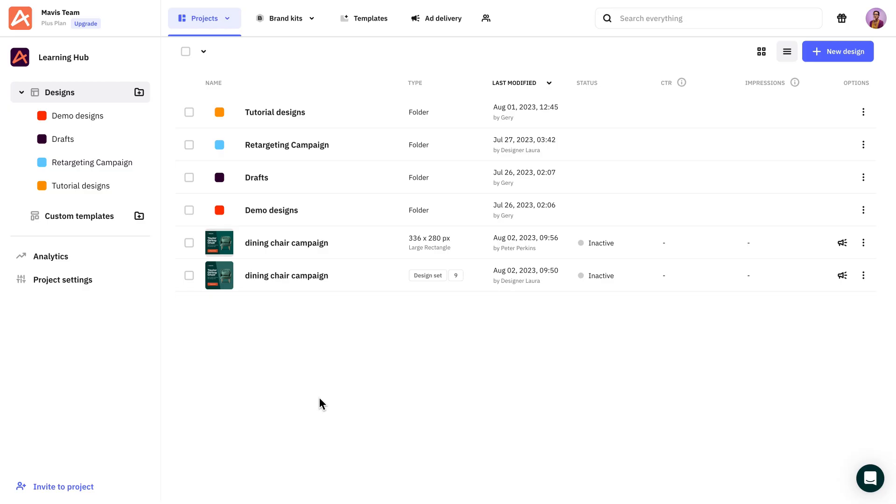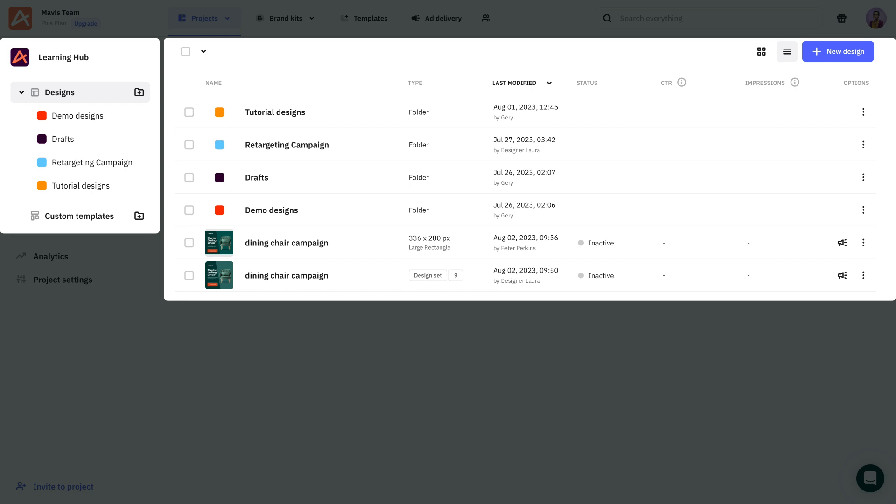The easiest way to collaborate with your colleagues is through a project. Inviting them automatically gives access to all the ad creatives and assets within.